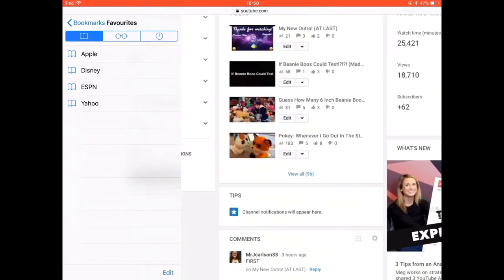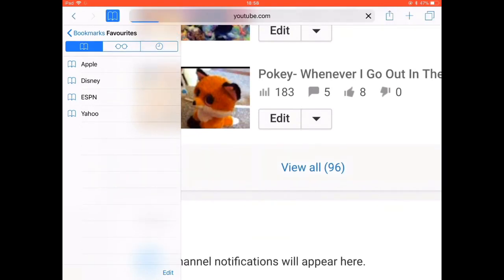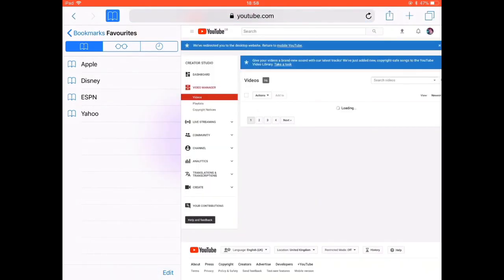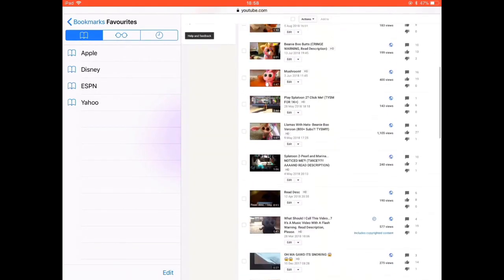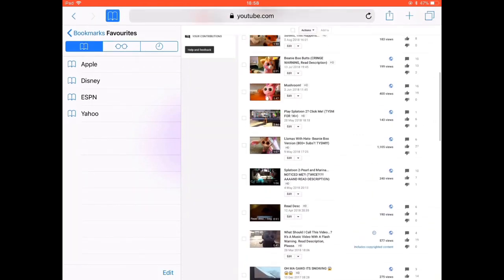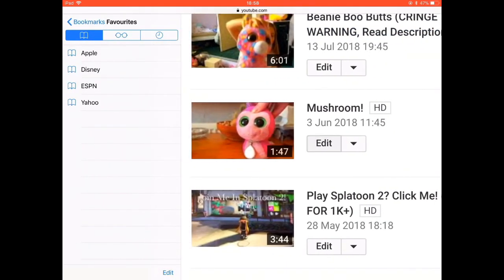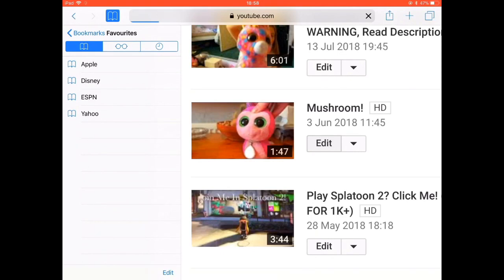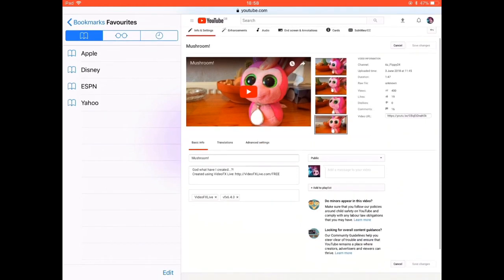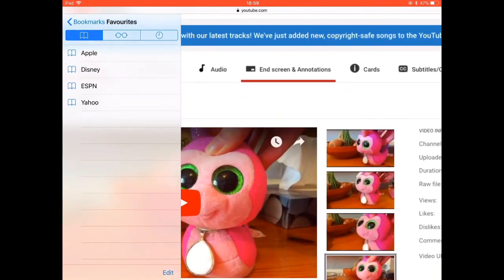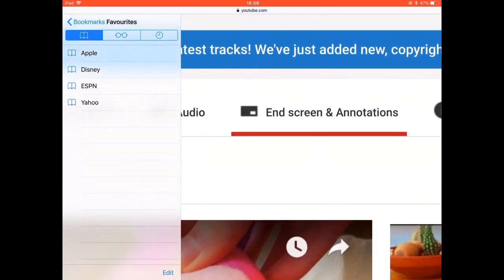A screen like this should pop up. Now find a video you want to add end screens to. Note that you cannot add end screens to videos that are shorter than 25 seconds. Now that you have found your video, click edit, and a screen like the following should pop up. Once that is done, find 'End Screens and Annotations' and click it.